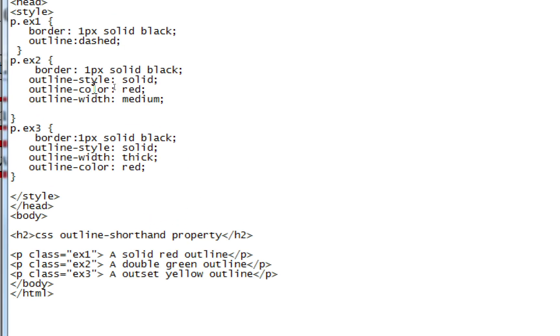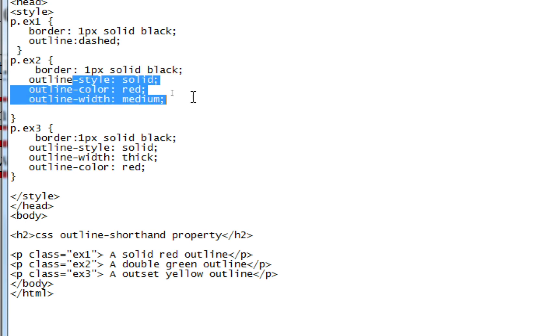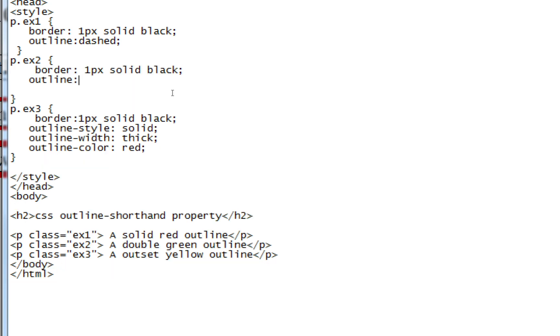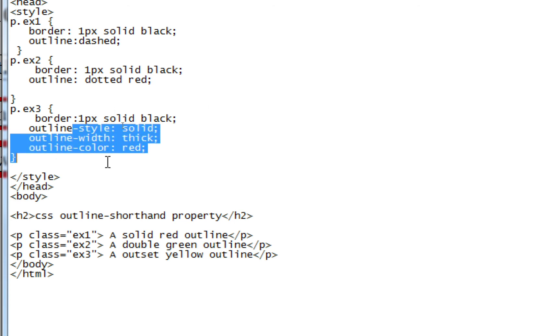I'm also not writing all the properties, just writing in shorthand: dotted red, or red dotted - we can write either way. The order doesn't matter.